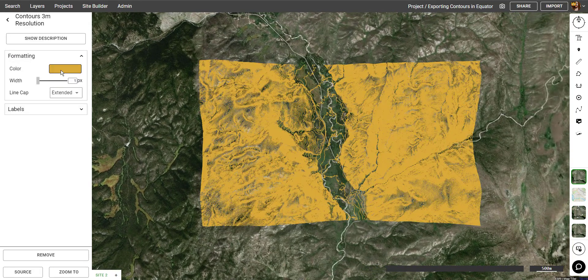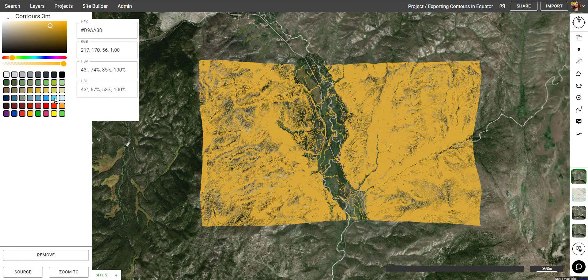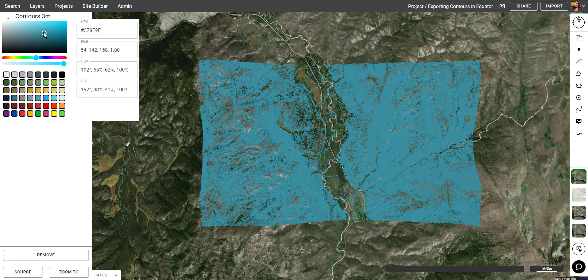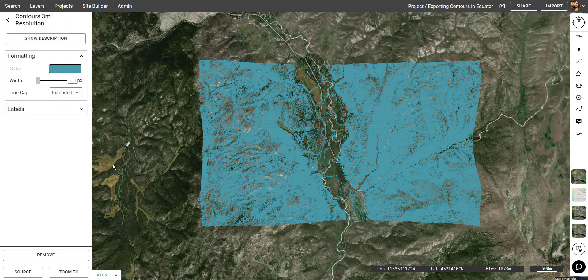If we go into the Layers list and click on the Contours, we can then change the color to a preset or a custom color that we choose.